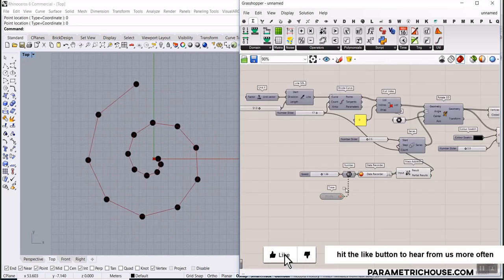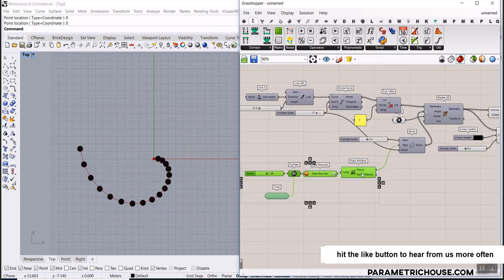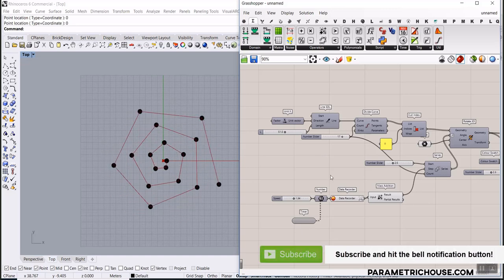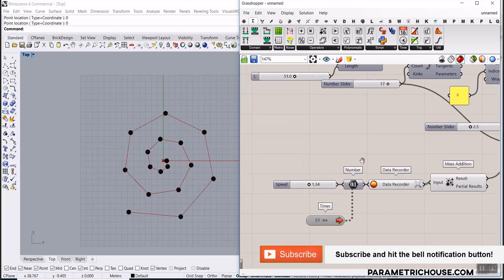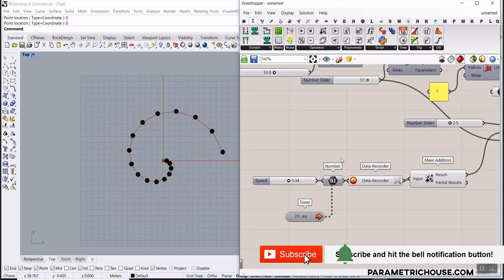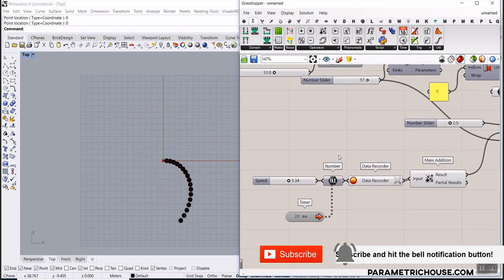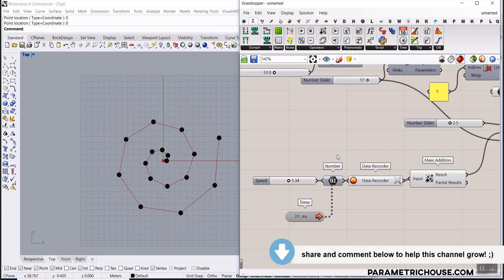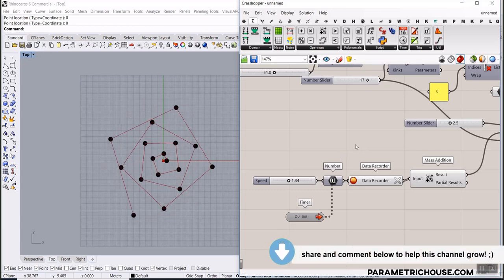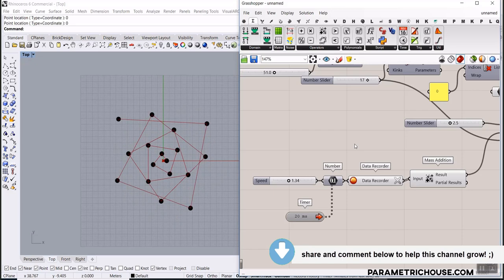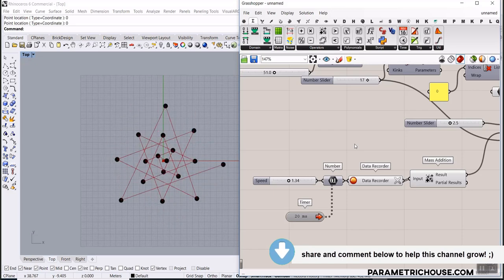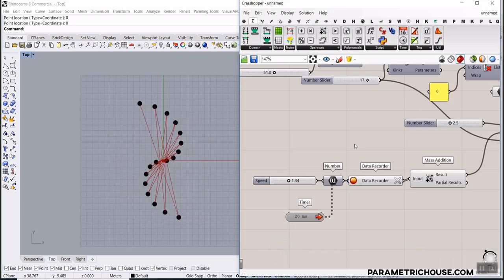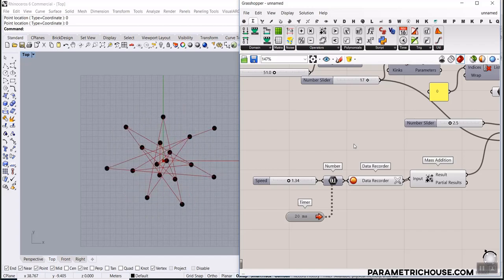Okay, that was the tutorial on how you can make these rotating lines. Remember to like this video so other subscribers can see it, and subscribe to our channel because we have weekly tutorials for those who want to learn how Grasshopper works. See you next time, bye!